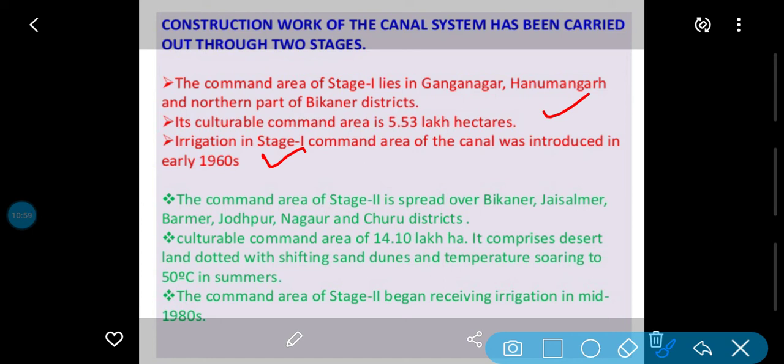Command area Stage 2 is spread over Bikaner, Jaisalmer, Barmer, Jodhpur, Nagaur and Churu districts tak le jaya gaya. Yani Stage 2 mein in districts mein isko aage badaya gaya — pehle mein sirf teen the, phir iske baad mein chaar-paanch aur district is mein add kar diye gaye. Cultural command area of 14.10 lakh hectare.